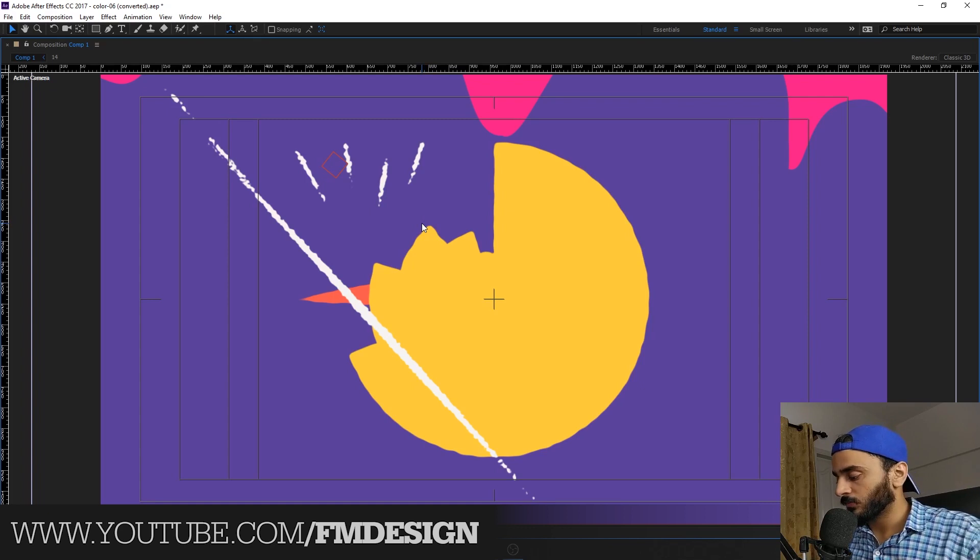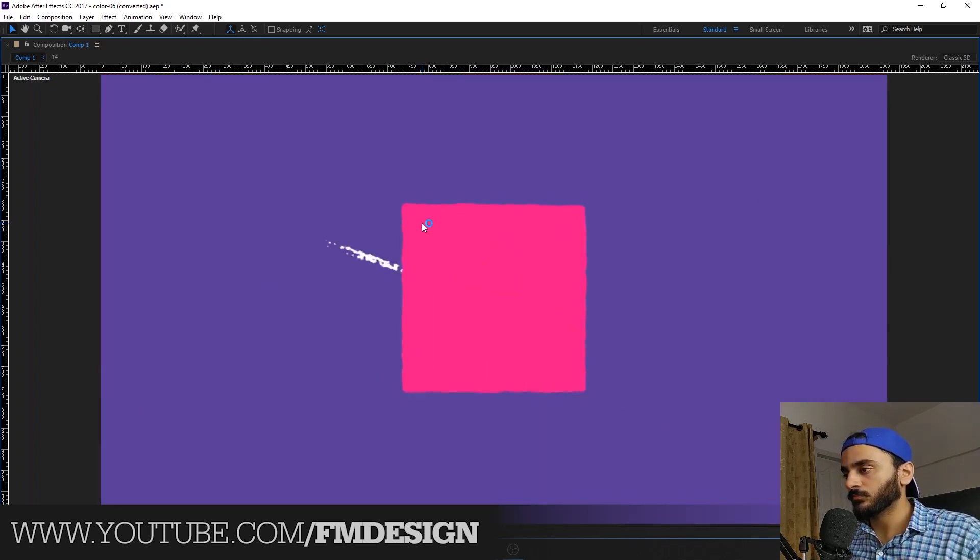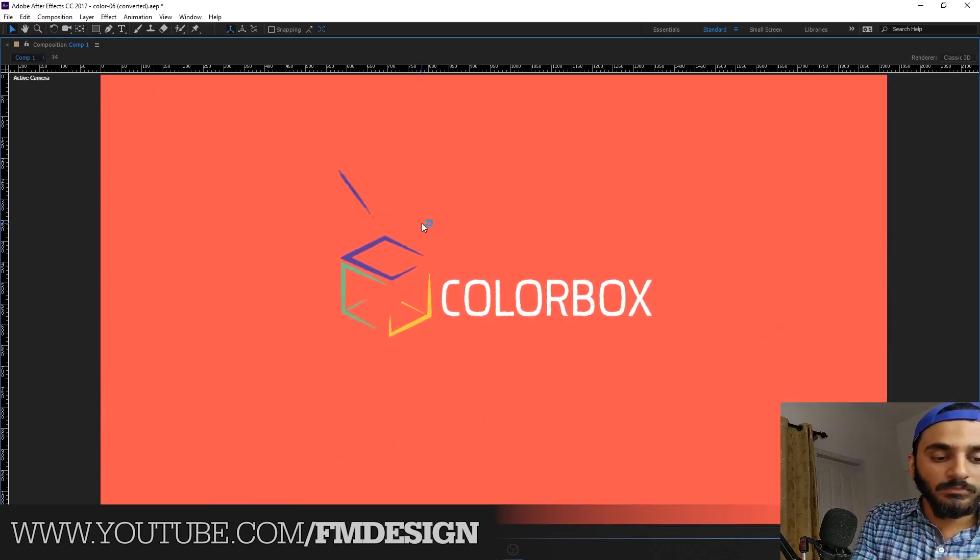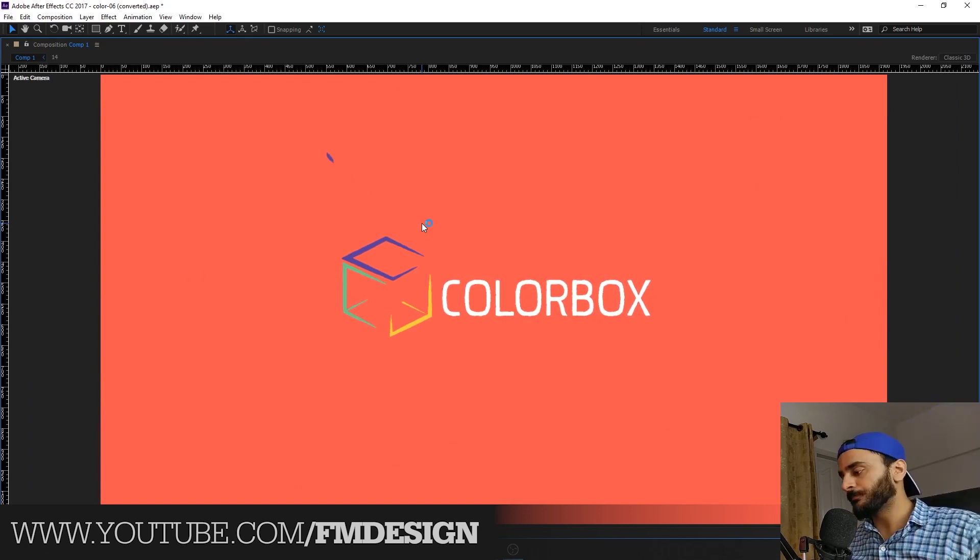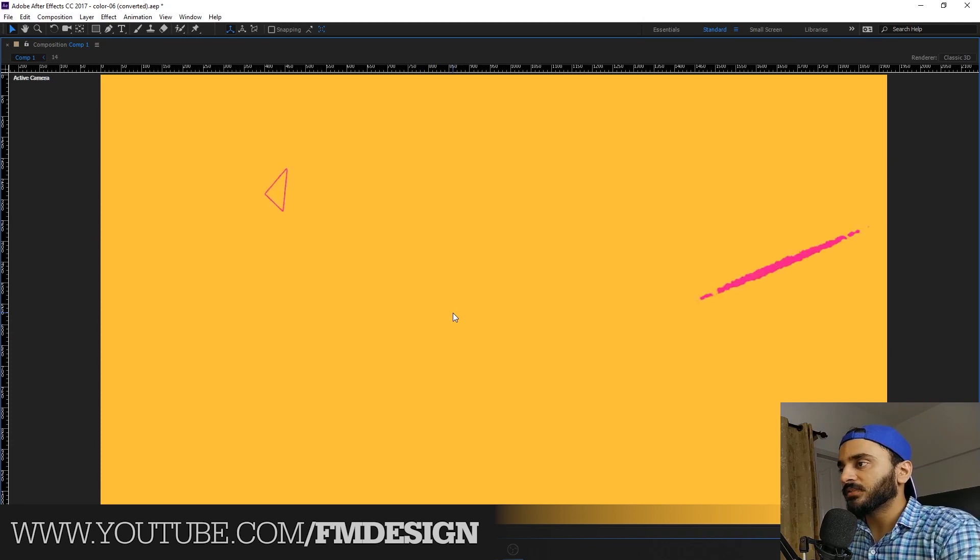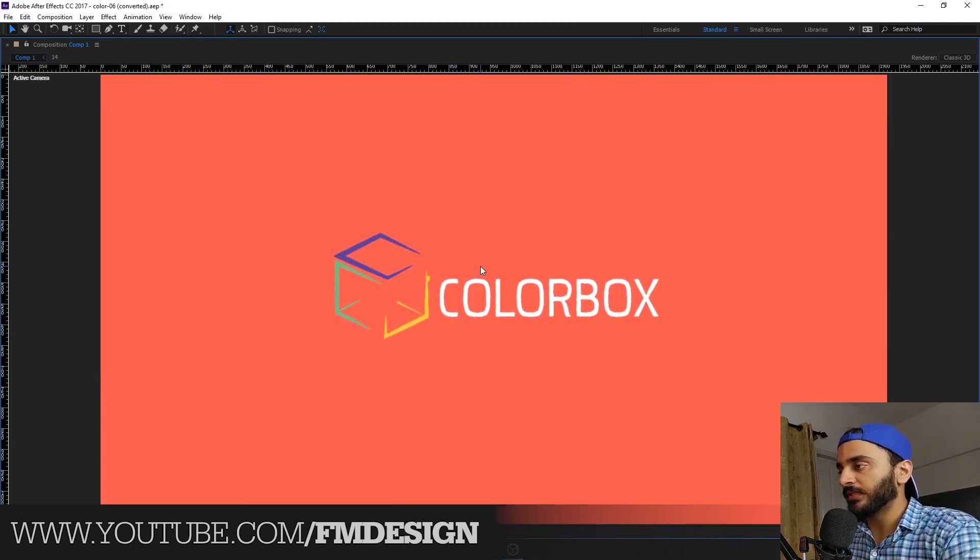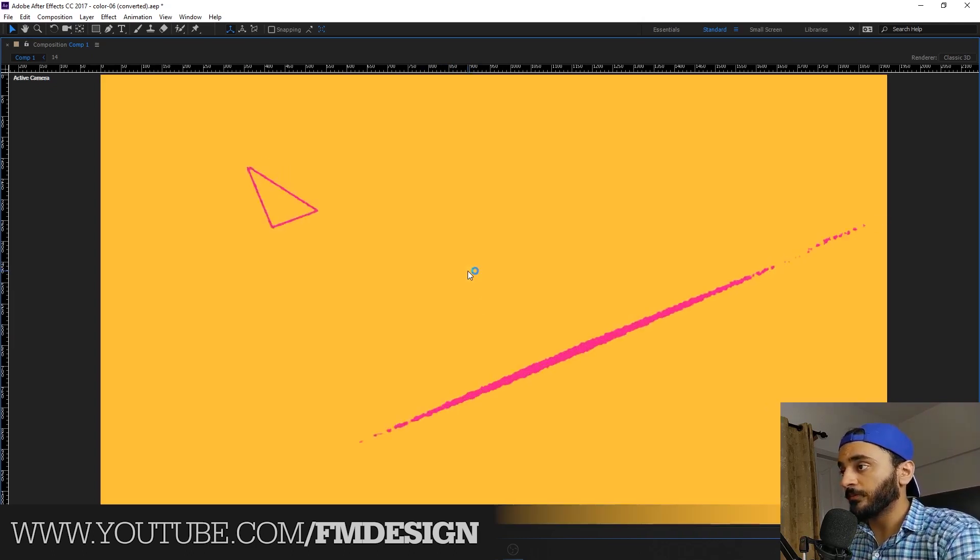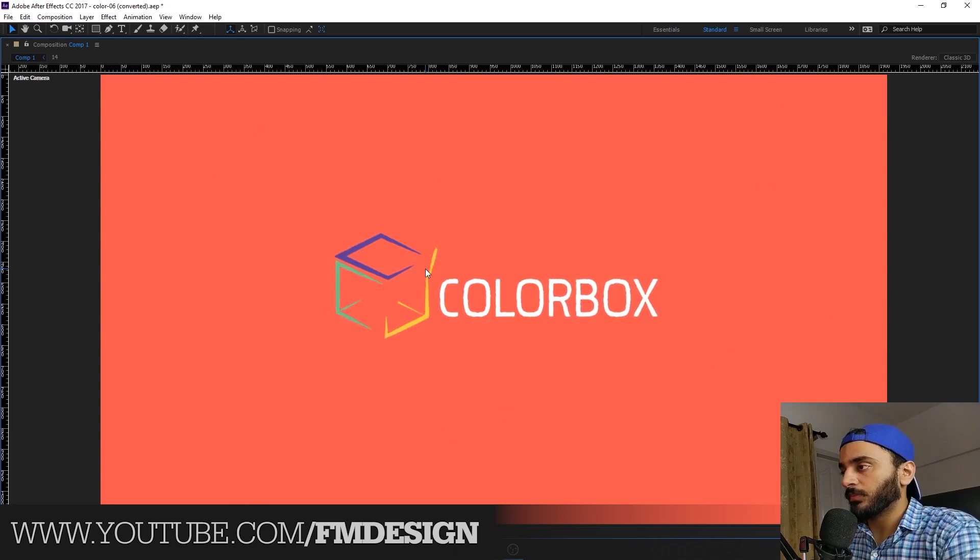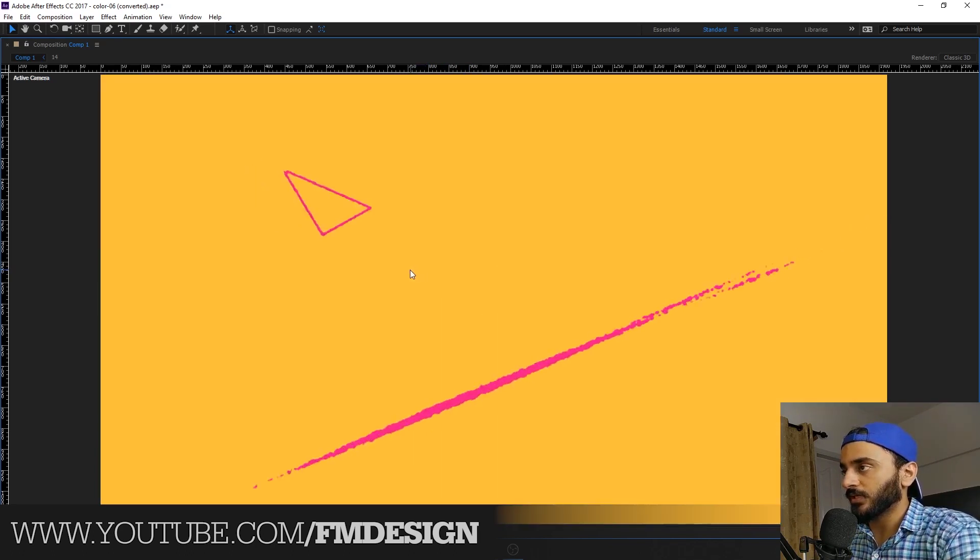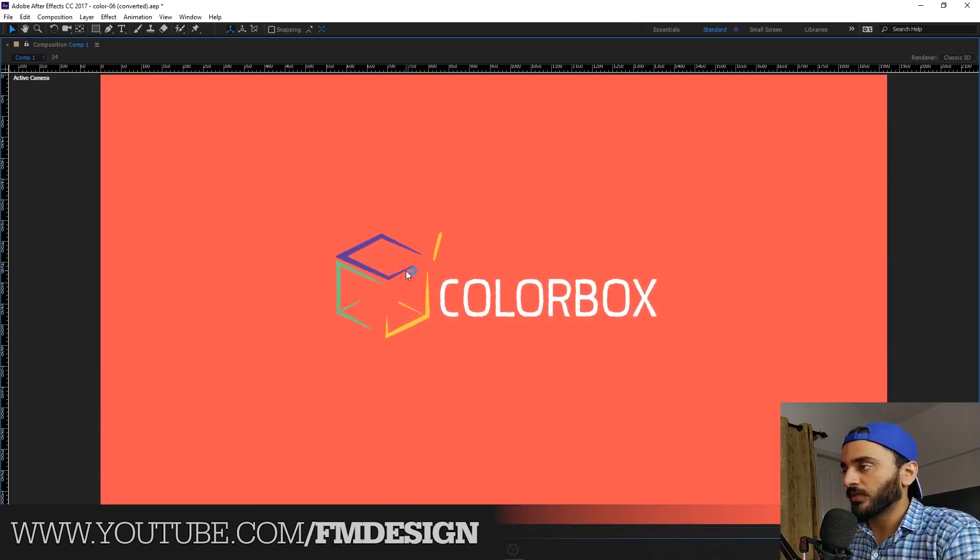Hey guys, so recently I have created this color box animation for my own company. So many people were asking how you create this animation, so here it is.